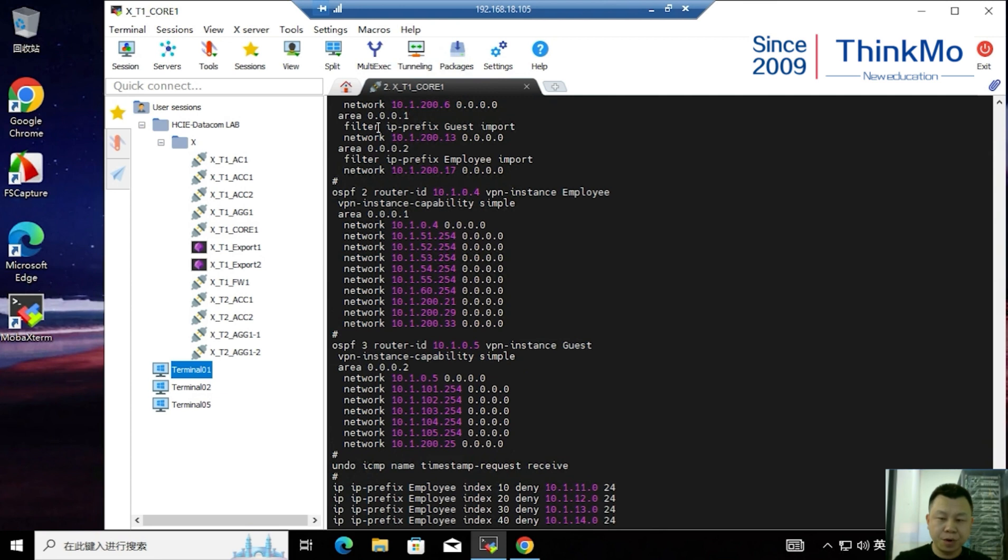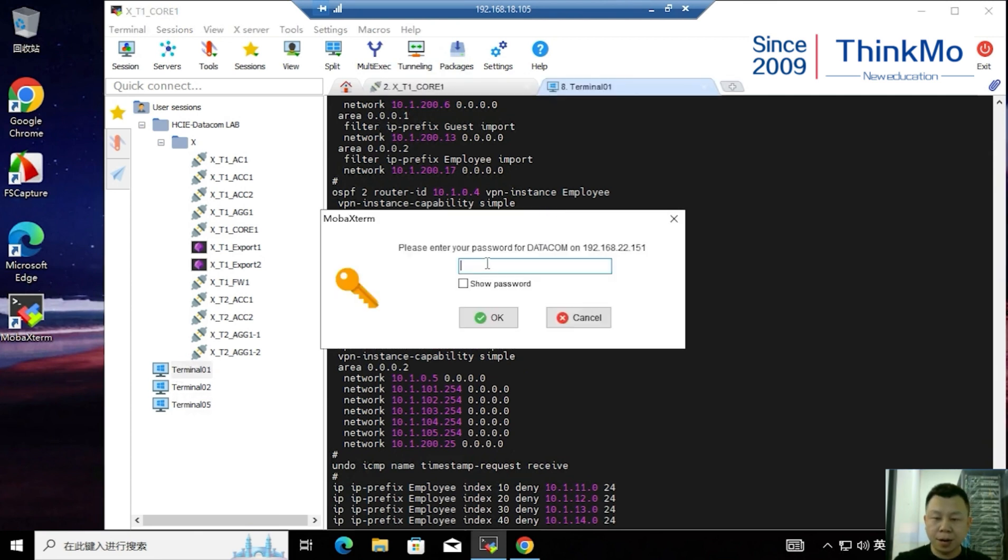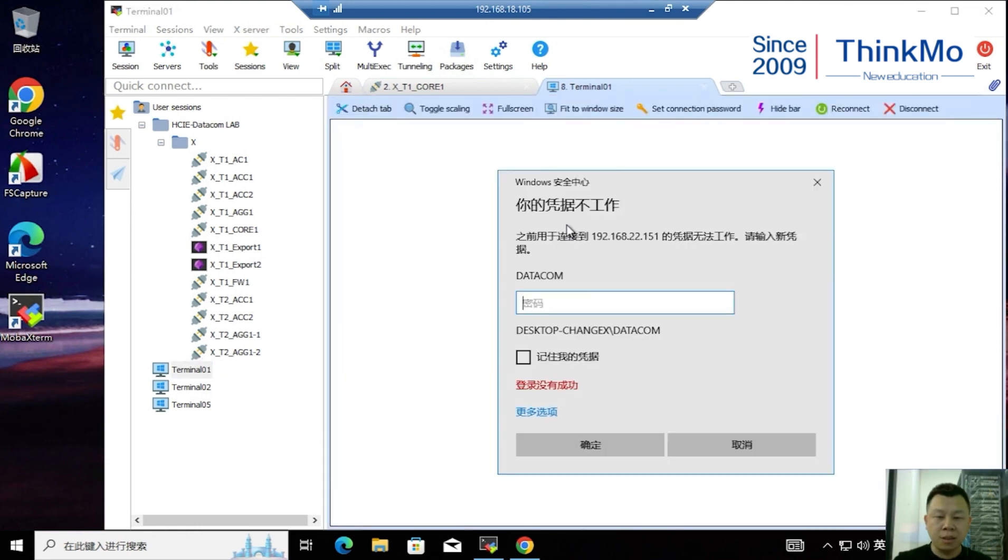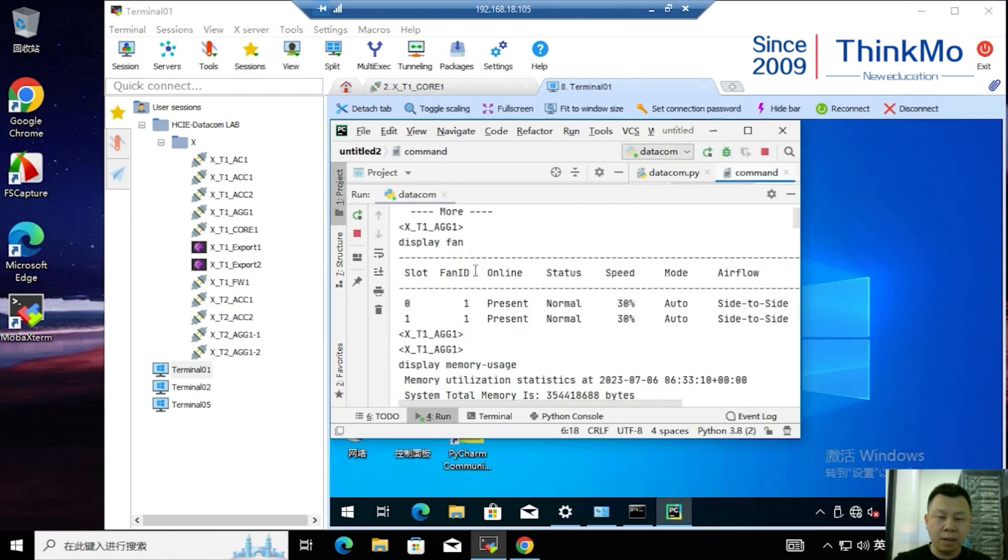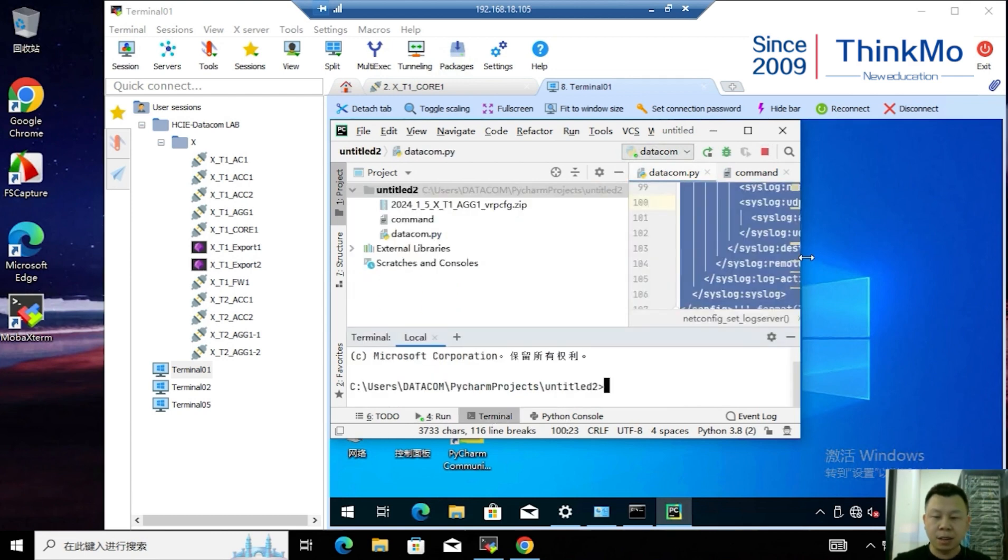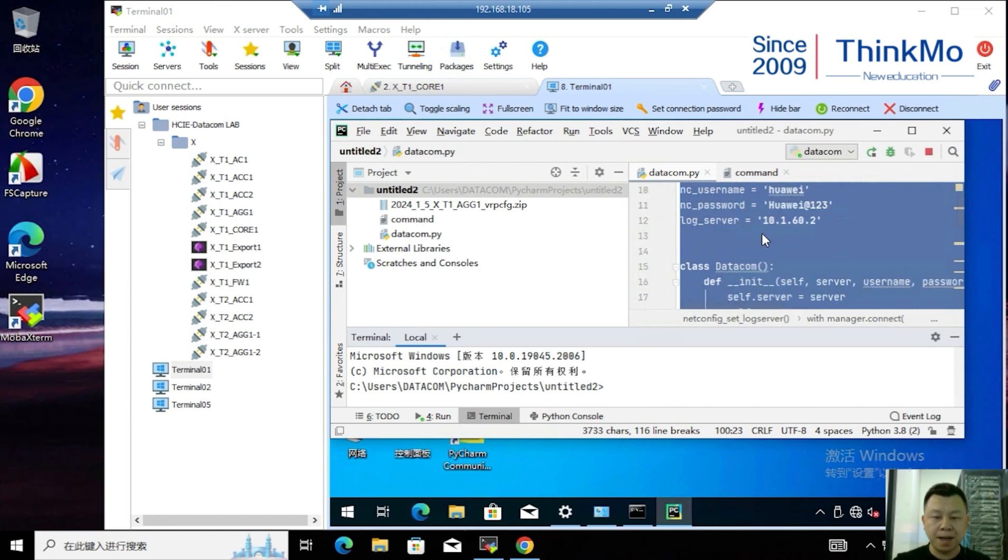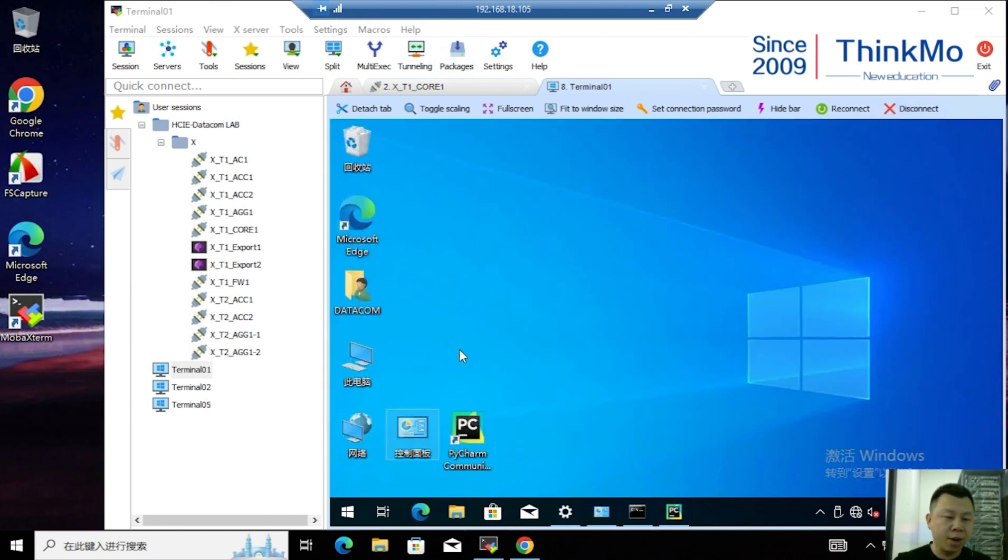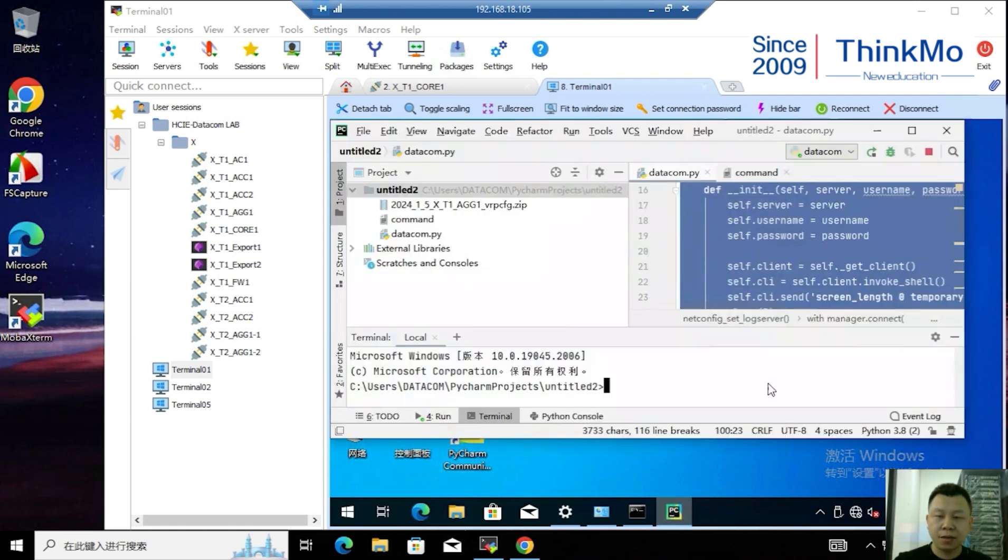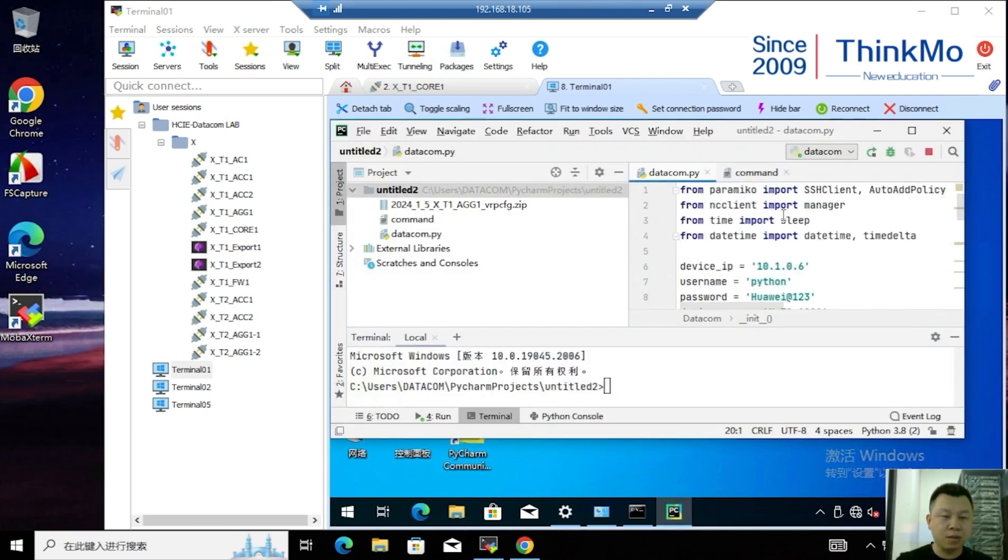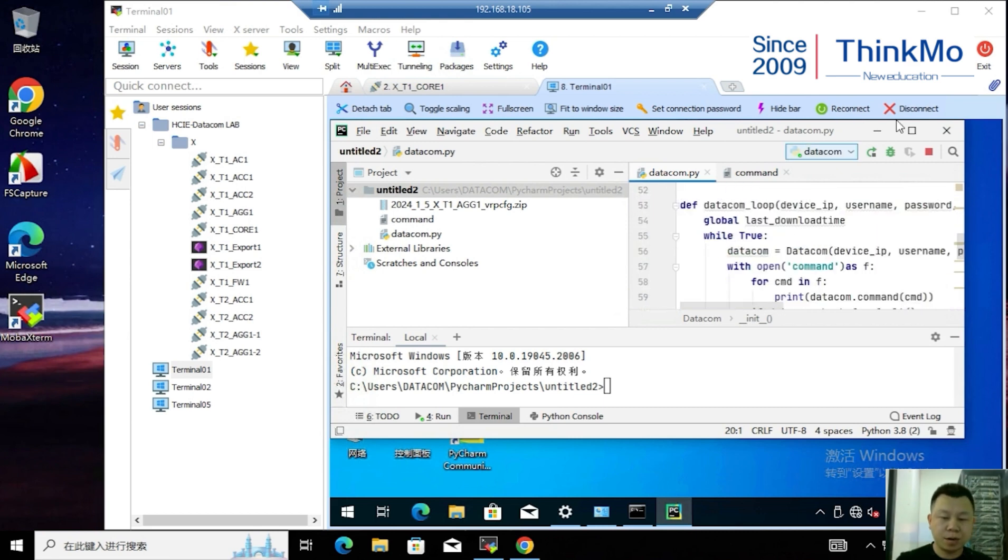Then, our fourth part, which is network automation, is done in this terminal when opened. This is the same as in the exam hall. After clicking it, we can see here are Python-related running results, Python-related commands here, which we need to be familiar with. Then, we need to enter Python commands. In this, also in Terminal 1, there is software like PyCharm. After we open it, we can run Python. This is our corresponding solution.